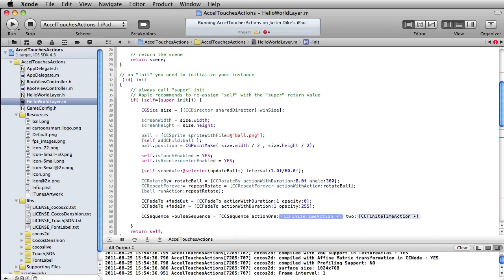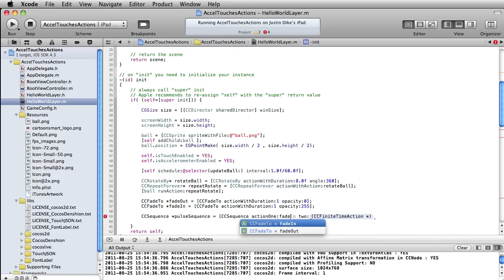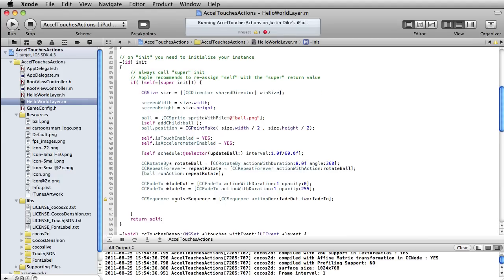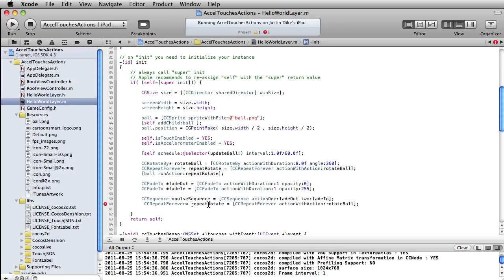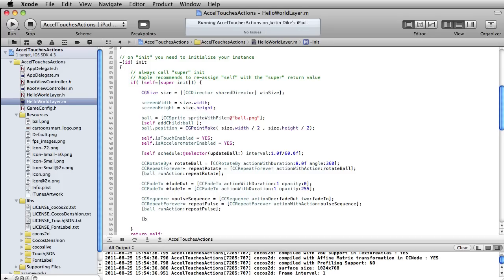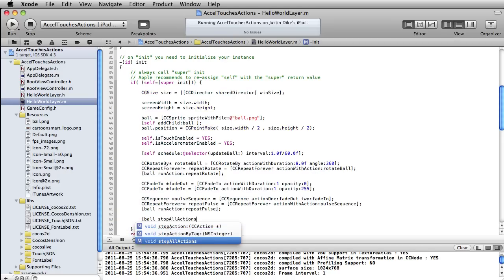We can also do the same repeat forever thing. We'll copy that line, call this repeatPulse, and: CCRepeatForever actionWithAction: pulseSequence. Then once again we come down here and write: ball runAction: repeatPulse. Of course you could also add a tag to any one of these guys to identify it and kill it whenever you wanted. You can also write: ball stopAllActions. Let me just comment that out. Let's see what monstrosity we've created now — some blinking ball.